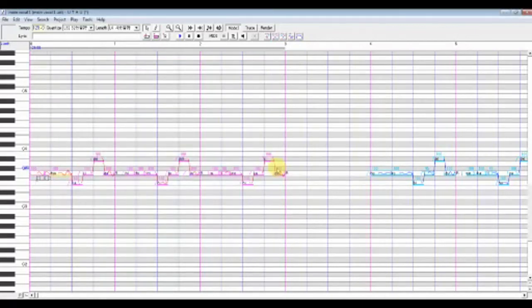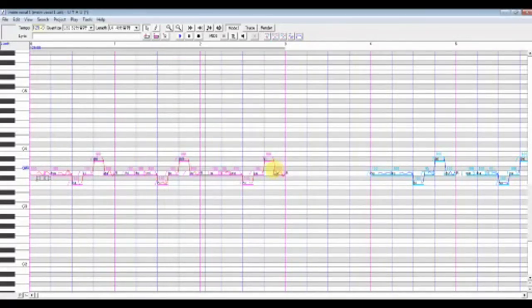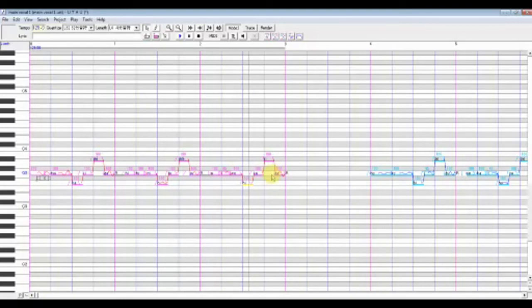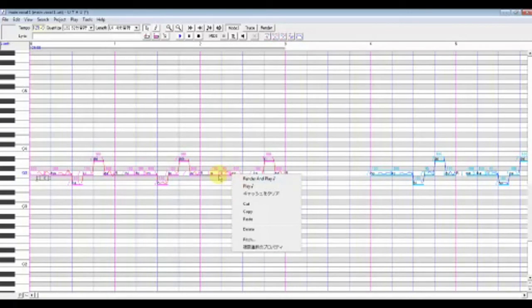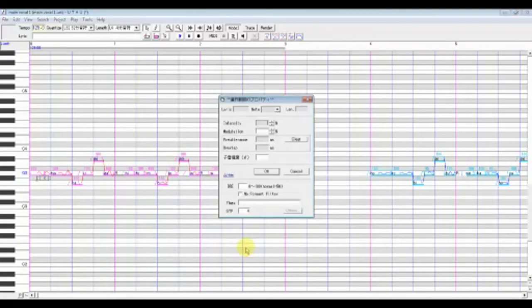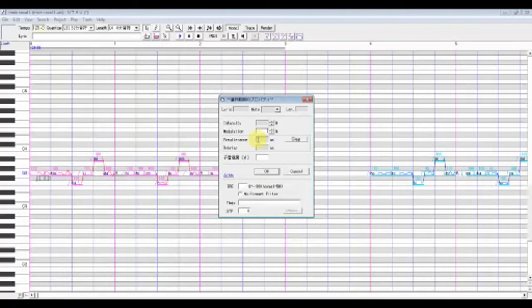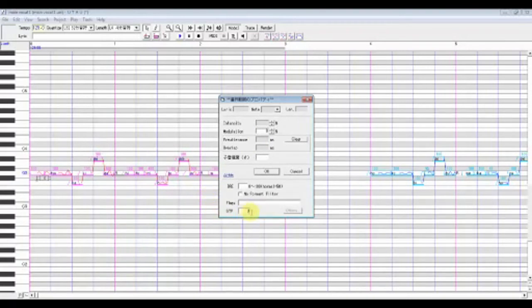That was really ugly. OK. What did we do wrong? Something went wrong in the modulation. Modulation should be set to 0. I guess this is a good example. If something goes wrong, do it again.